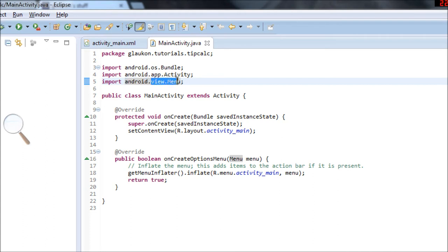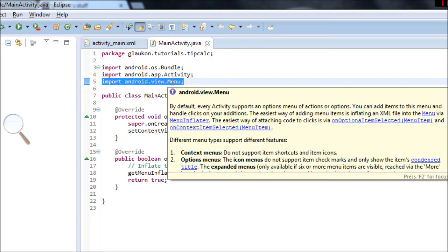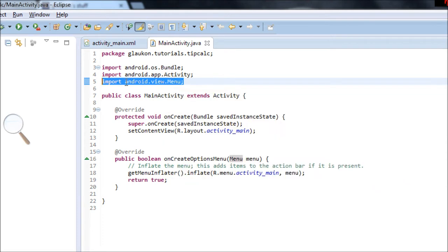Well, this is the Android library and this is the part about menus. So before we can use menus, we have to import the code about menus. And then once we do that, we can write about, we can use the code that has to do with menus.